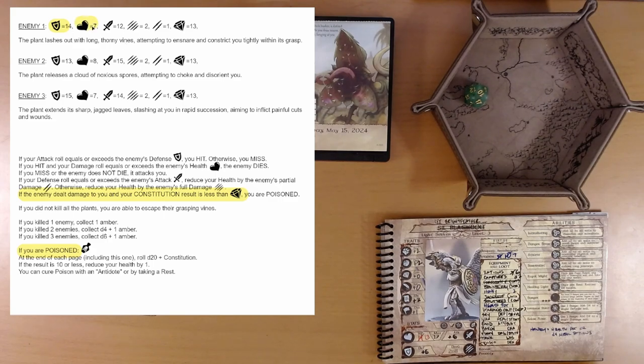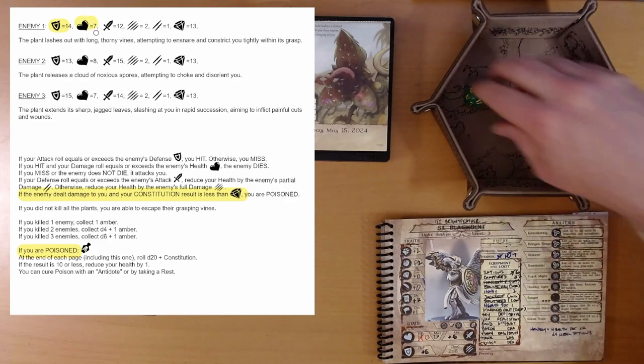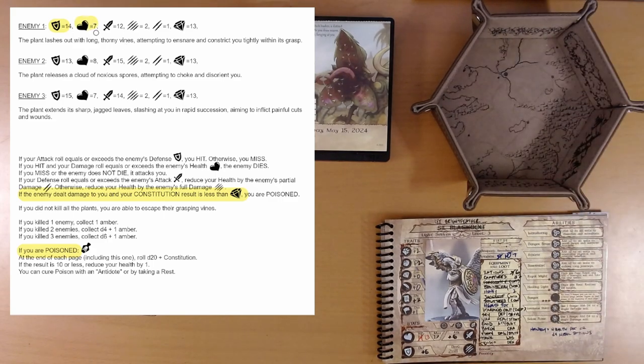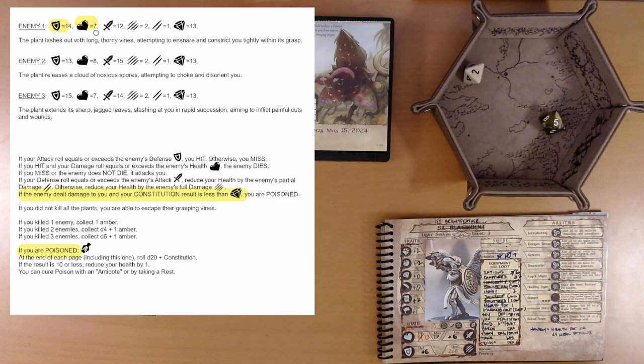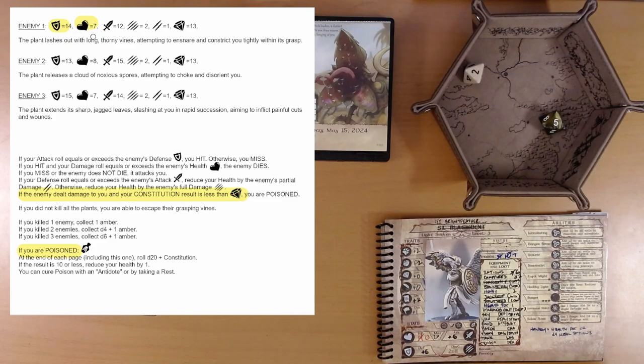How much damage do we do? We're going to roll 2d8. Here's an 8 and another 8. 7. Oh, that's, we killed it. That's one enemy down.